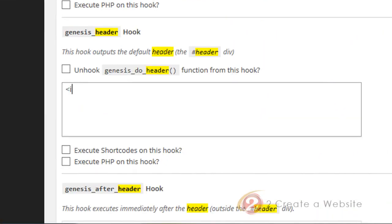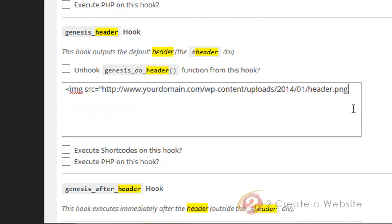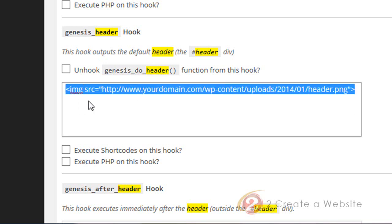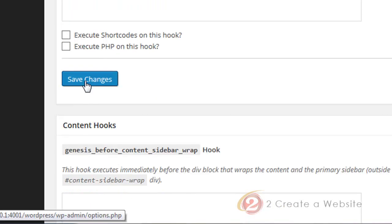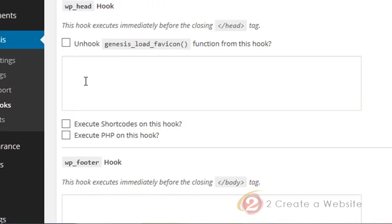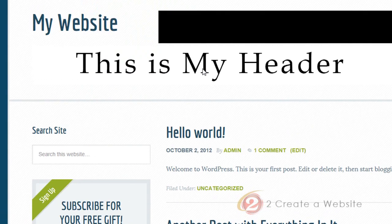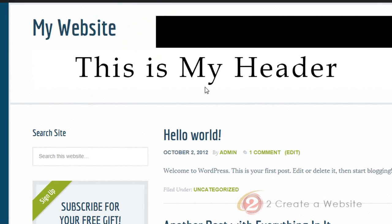Here we go — image source equals quote, and now we paste what we just copied. Then we close the quote, close the brace. That's the code you need. Let's save changes and look at our site. There's our header.